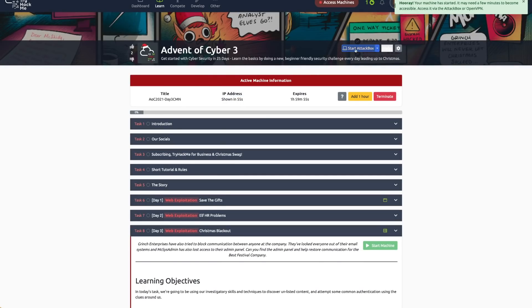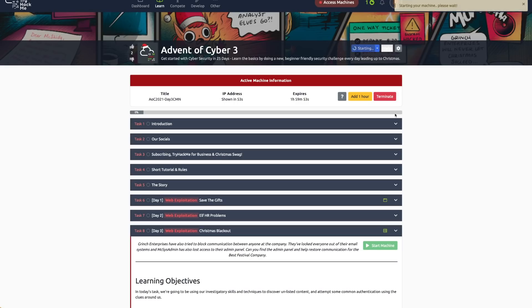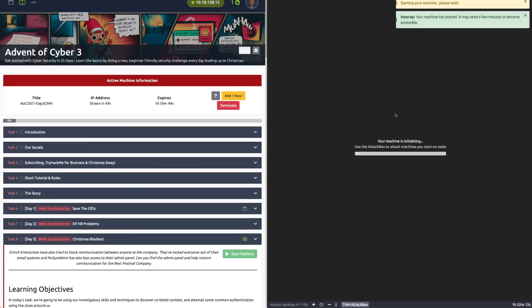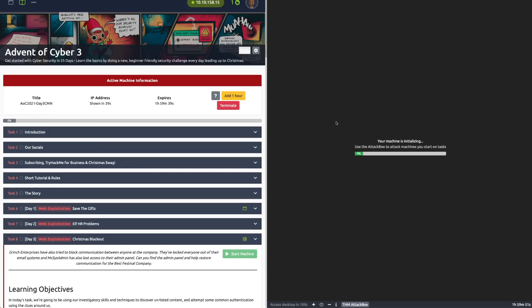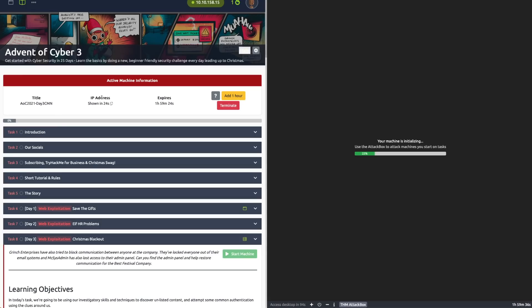The other cool thing about TryHackMe is they have something called Attack Box, which is a version of Linux in your web browser. You don't need to install Linux or virtual machines, but you can still do these Linux-based challenges. You can see this is the Attack Box IP address. It takes a few minutes to load because it's a full Linux system with a ton of tools already included, which is really great for solving these puzzles.